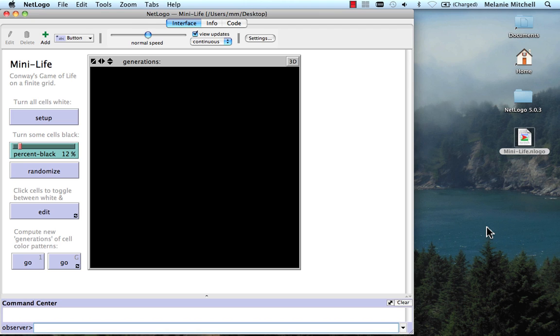Let's look again at Minilife.nlogo. So to use this, you do Setup.